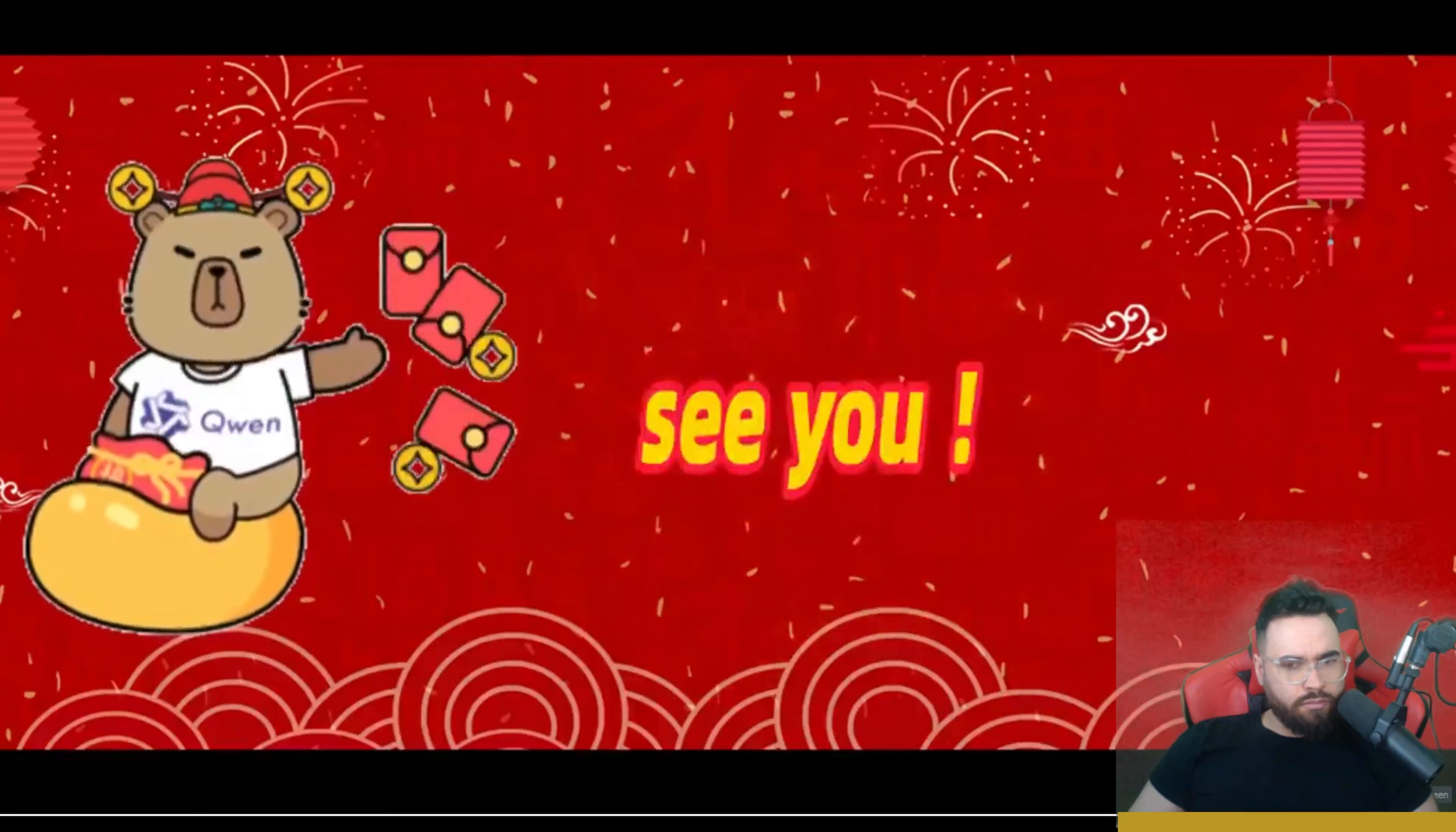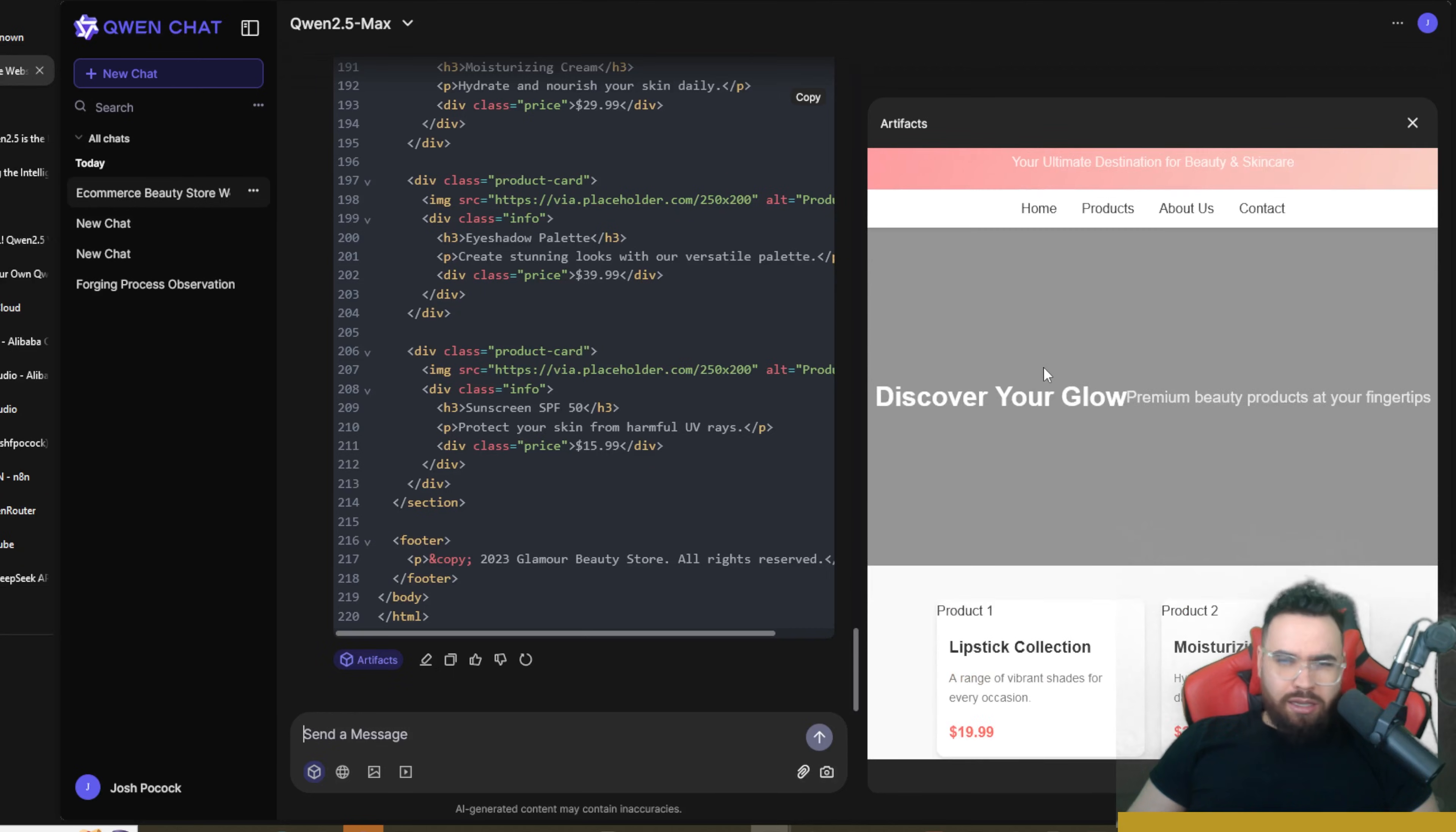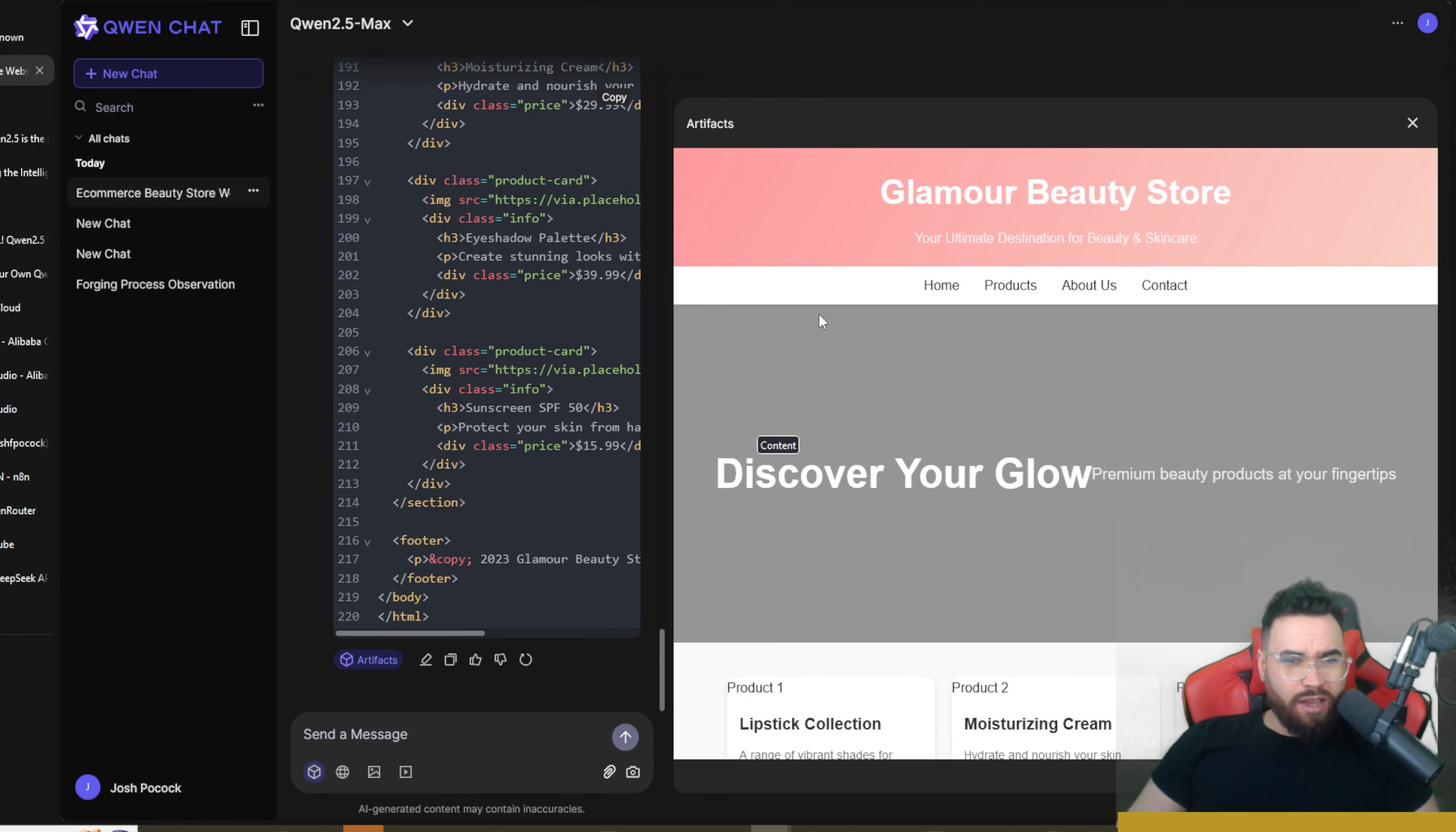Okay, so let's go ahead and take a look at our ecom beauty store and boom, voila! We got a beauty store here. Obviously it's not that great out of the box but it did succeed with the task here. As you can see, the Artifact right here is pretty nice within their actual cloud version.